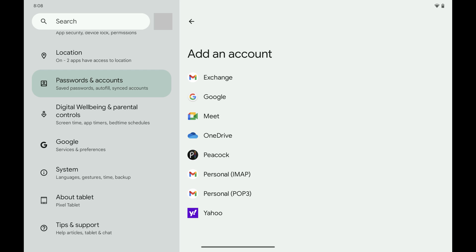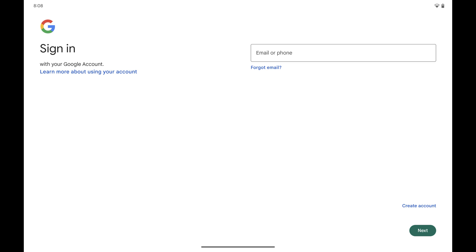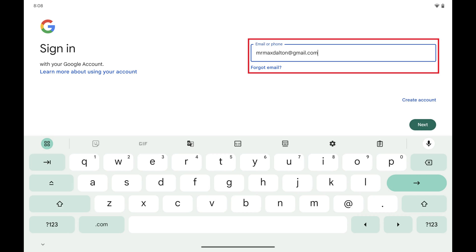Step 4: Tap Google in this menu. You'll land on a Google Account sign-in screen. Step 5: Enter the email account associated with the Google account you want to add to your Android device, and then tap Next.